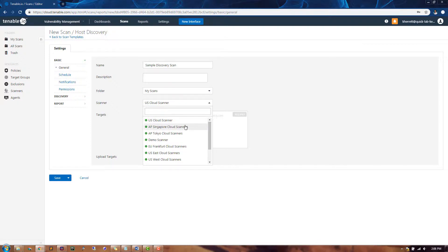It's a best practice to choose a scanner that's located in close proximity to your targets if they are public assets.